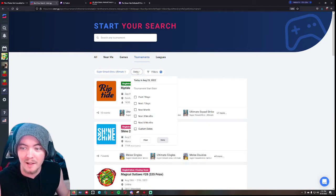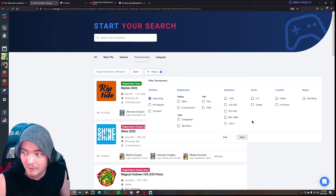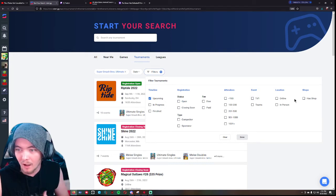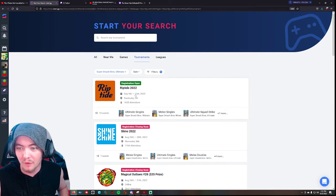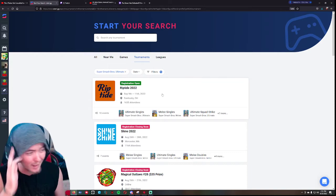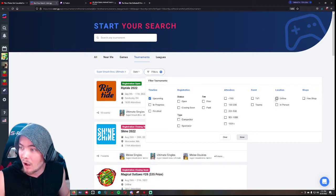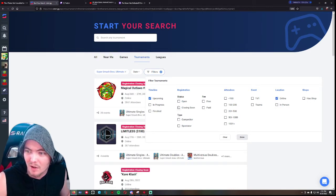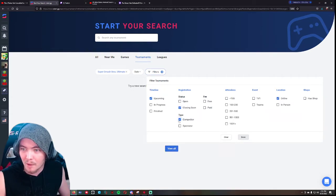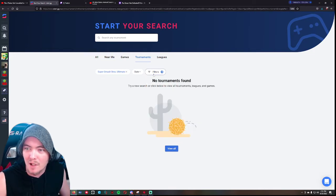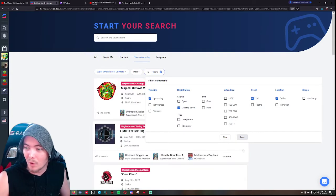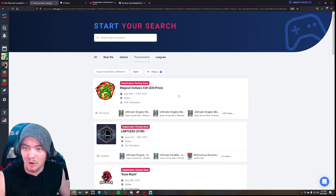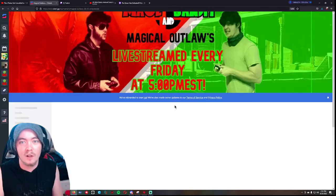You can pick a date and then there's a bunch of other filters like offline or online, free or paid, how many attendees does it have, if it's 1v1 or teams. Basically you can customize this to find whatever type of tournament you're looking for. The first thing that comes up without any filters is Riptide - obviously that's a big offline major. If you're looking for a wifi tournament, let's go online. Registration status closing soon so we can find like a tournament that's coming up. Anyways that's not important, let's go to this tournament real quick.